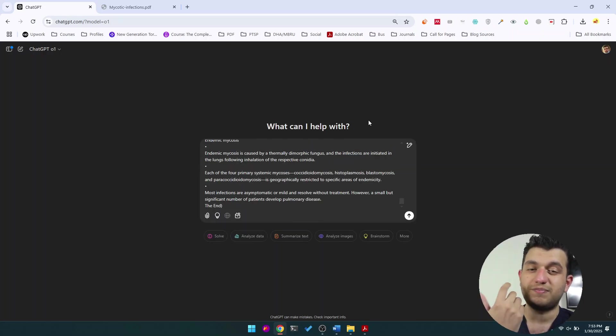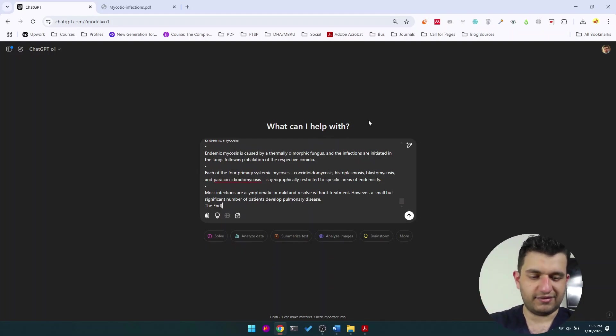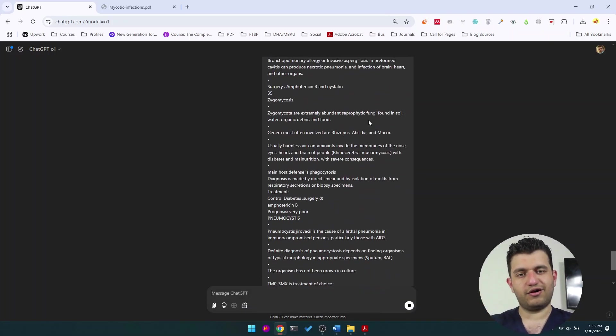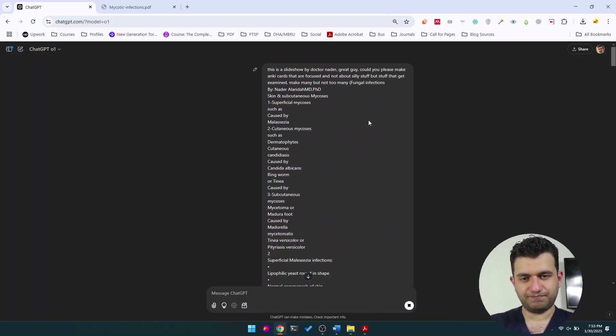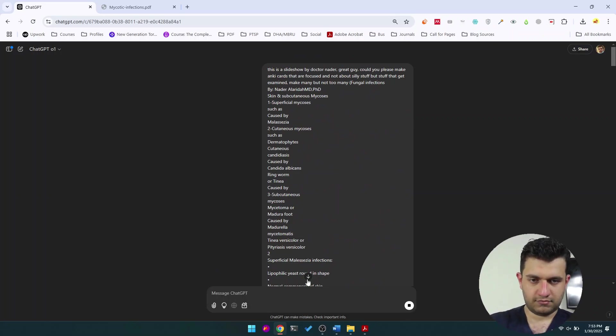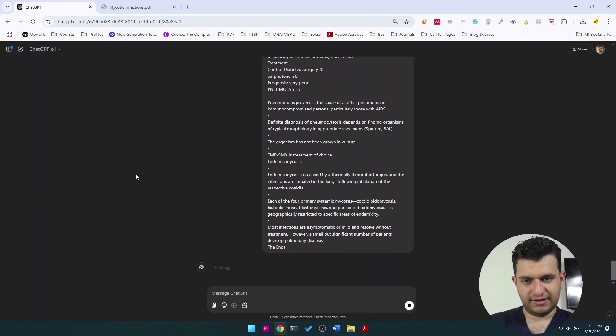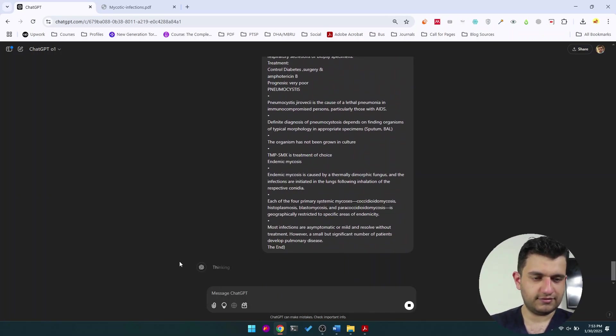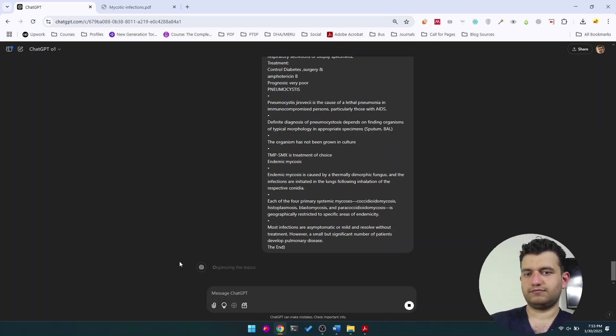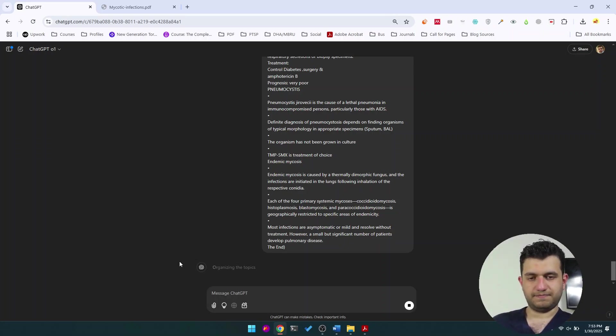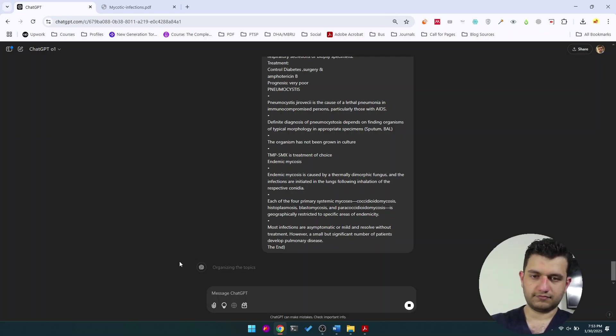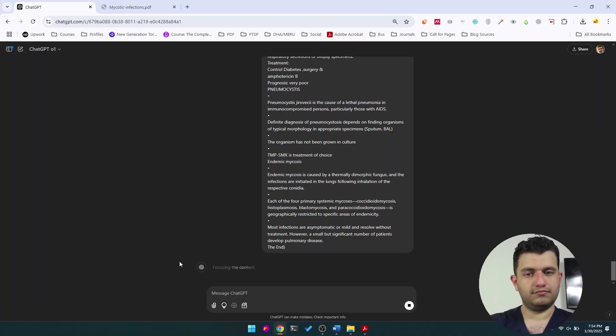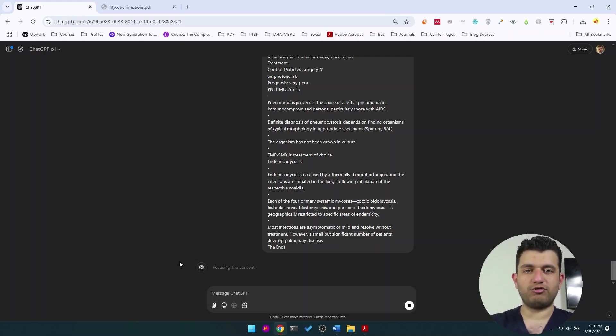You will need to prompt it. You will need it to understand what you really aim for. Obviously it will not be perfect. Now I paste the text of the slide and let's go. I'll scroll down. It's thinking, hopefully thinks of the right things. It's organizing the topics.